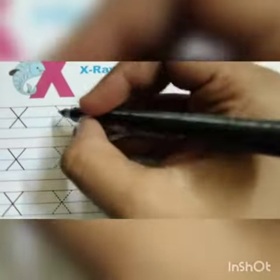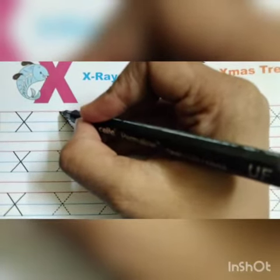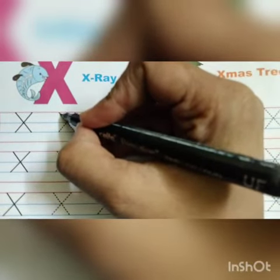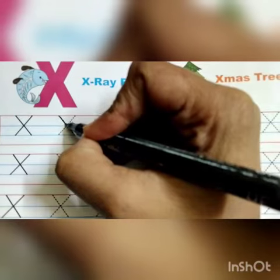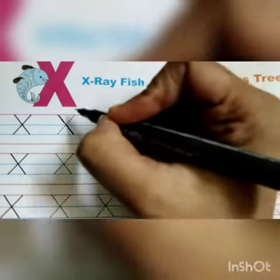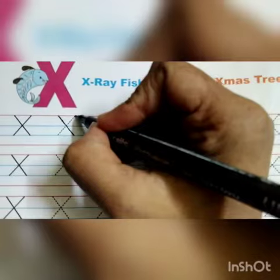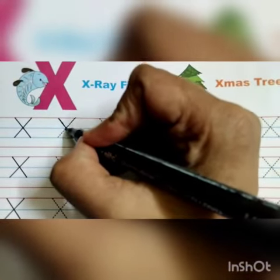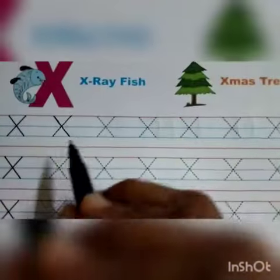So now we will trace alphabet X. Put your pencil here. We will make a slanting line — left slanting line — like this, starting from the first line going to the third line. Now we will make a right slanting line, starting from the first line going to the third line. This is X.